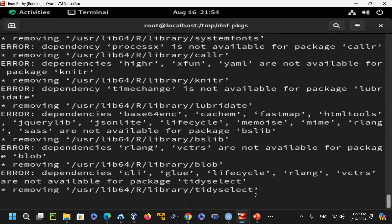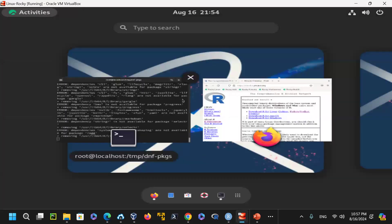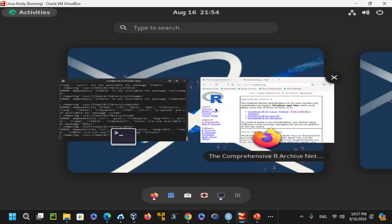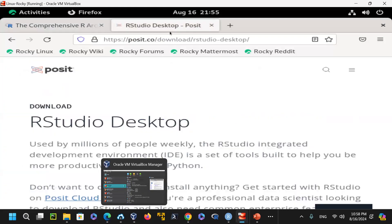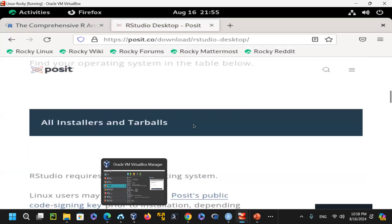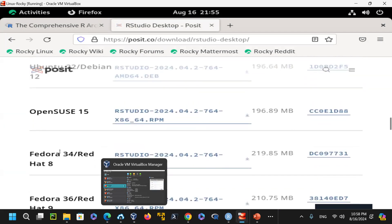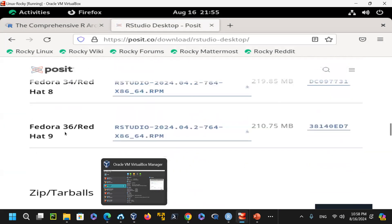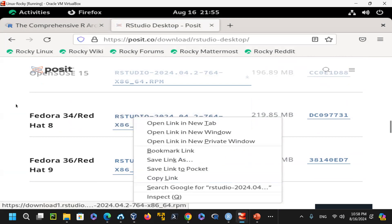To install RStudio, I go to the RStudio download page and get the desktop version. For Rocky/Fedora, I download the RPM file. I already used wget on the URL to download it. You right-click the download link, copy the URL for your matching OS version, then use it on the command line.